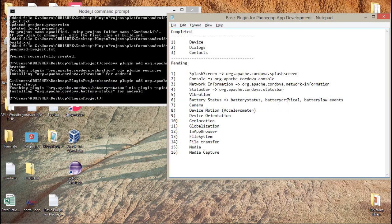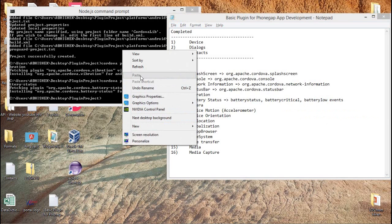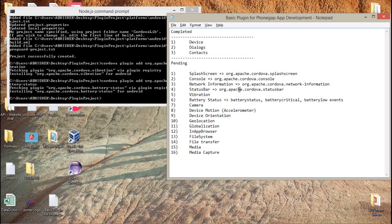From these three events I can get a return parameter object. If you want to see all the details of the object, you can use JSON.stringify with the return object and it will alert you all the parameters returned by these events.